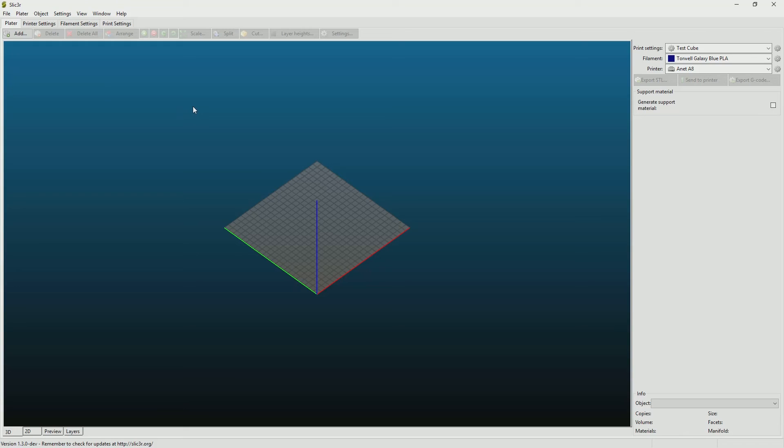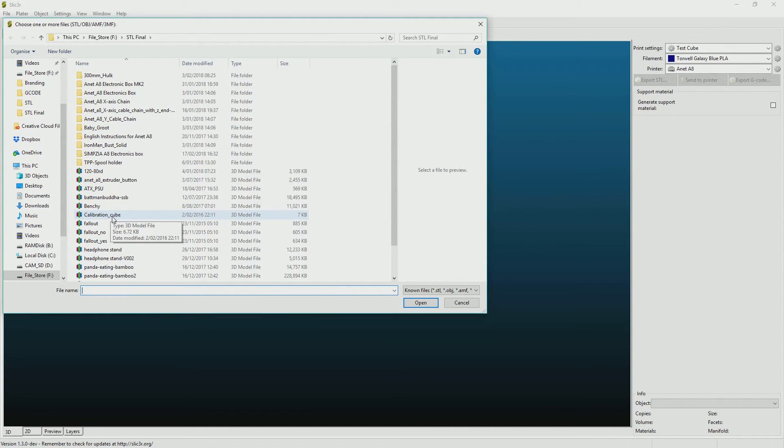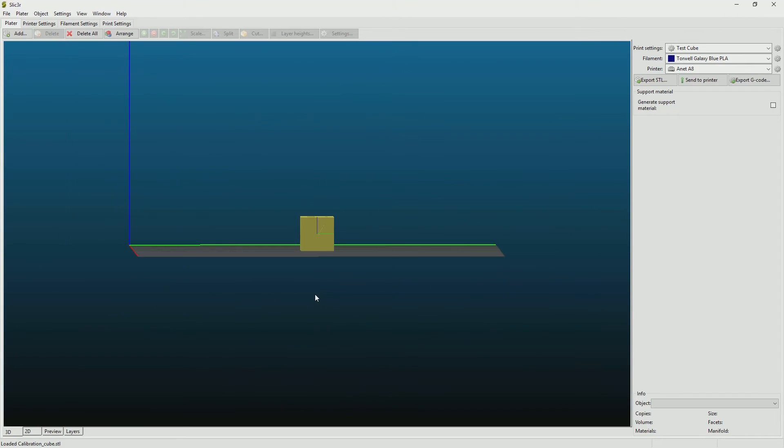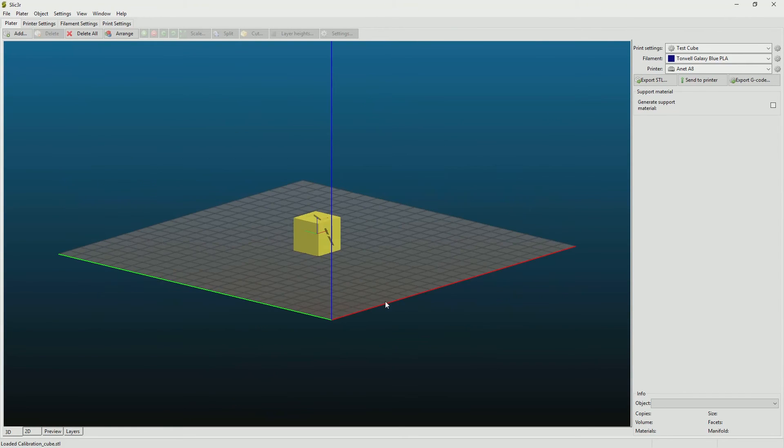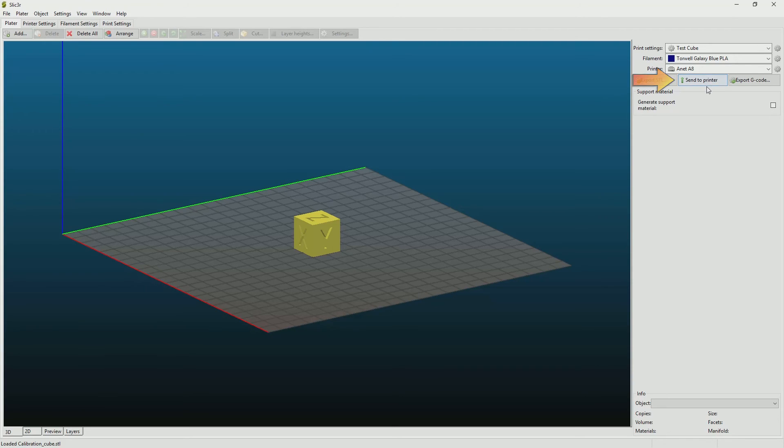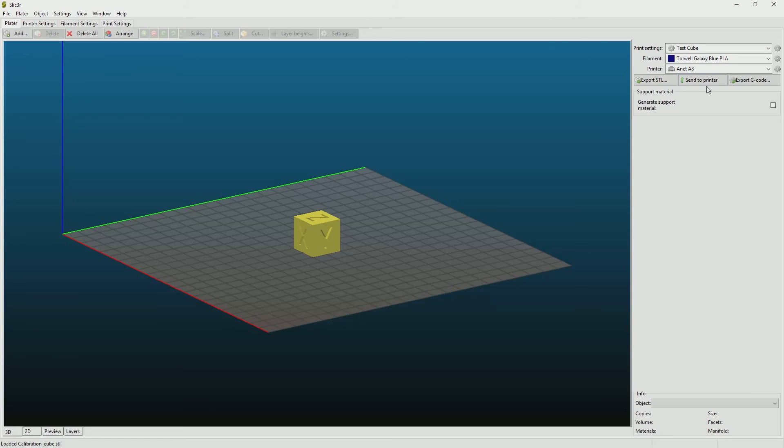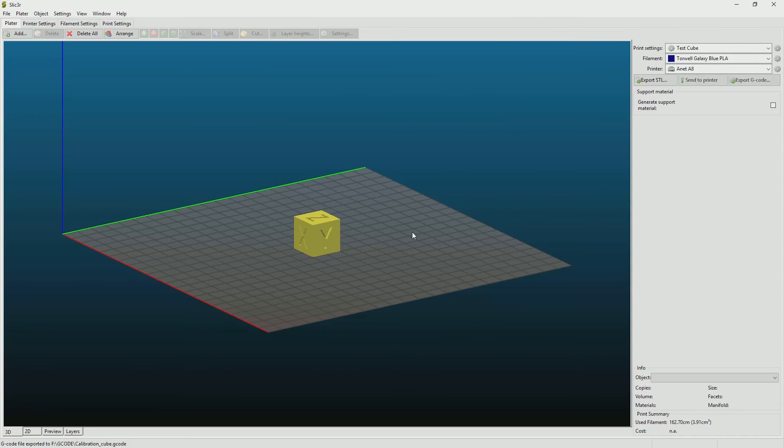So now that all the settings are there I'm going to go up to add, select my calibration cube model file and we can see it on the virtual build plate. Now I could potentially send this model straight to my printer via my OctoPrint using the send to printer button here, but in this example I'm going to export the G-code to a flash disk and take it across and manually put that into the printer itself. So I just want to hit export G-code. I'll save it to file or onto the flash disk directly and now it's ready to go plug into the printer and print.